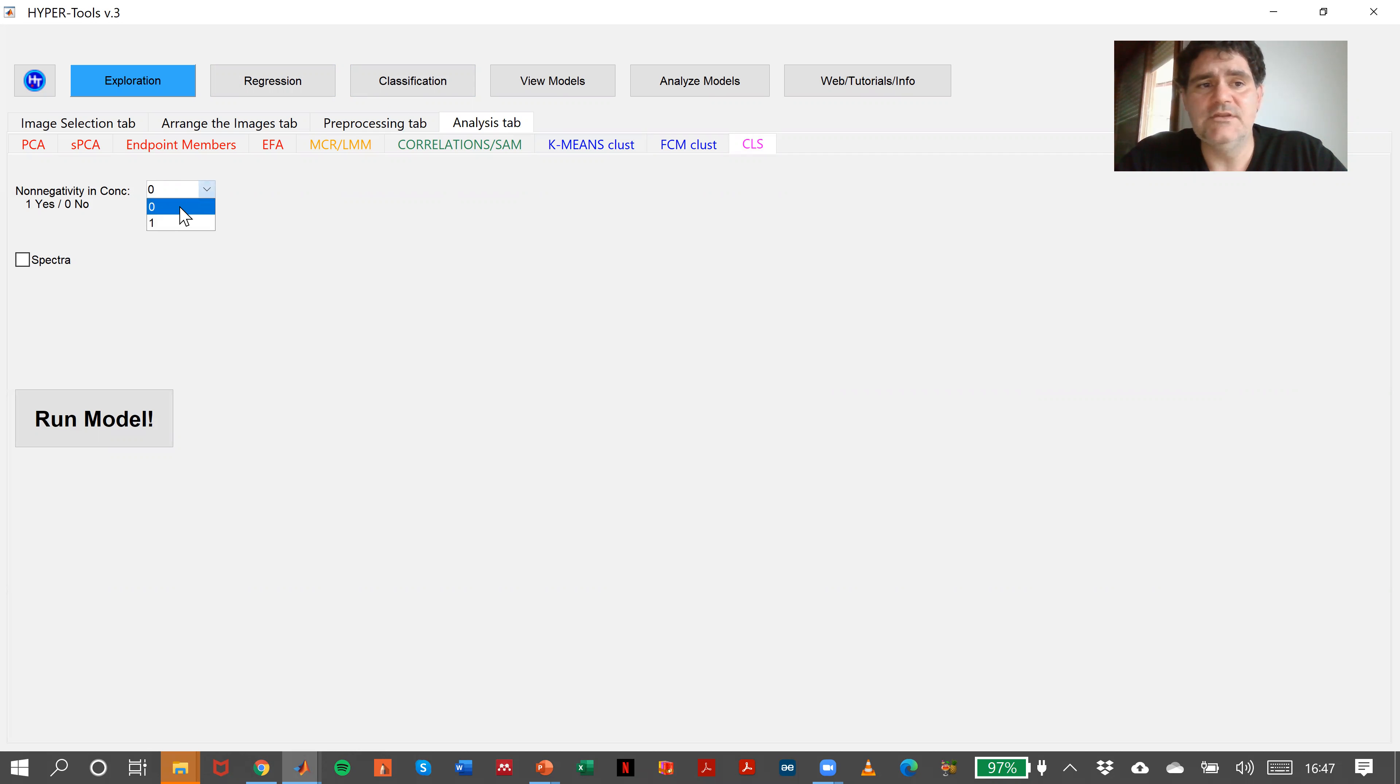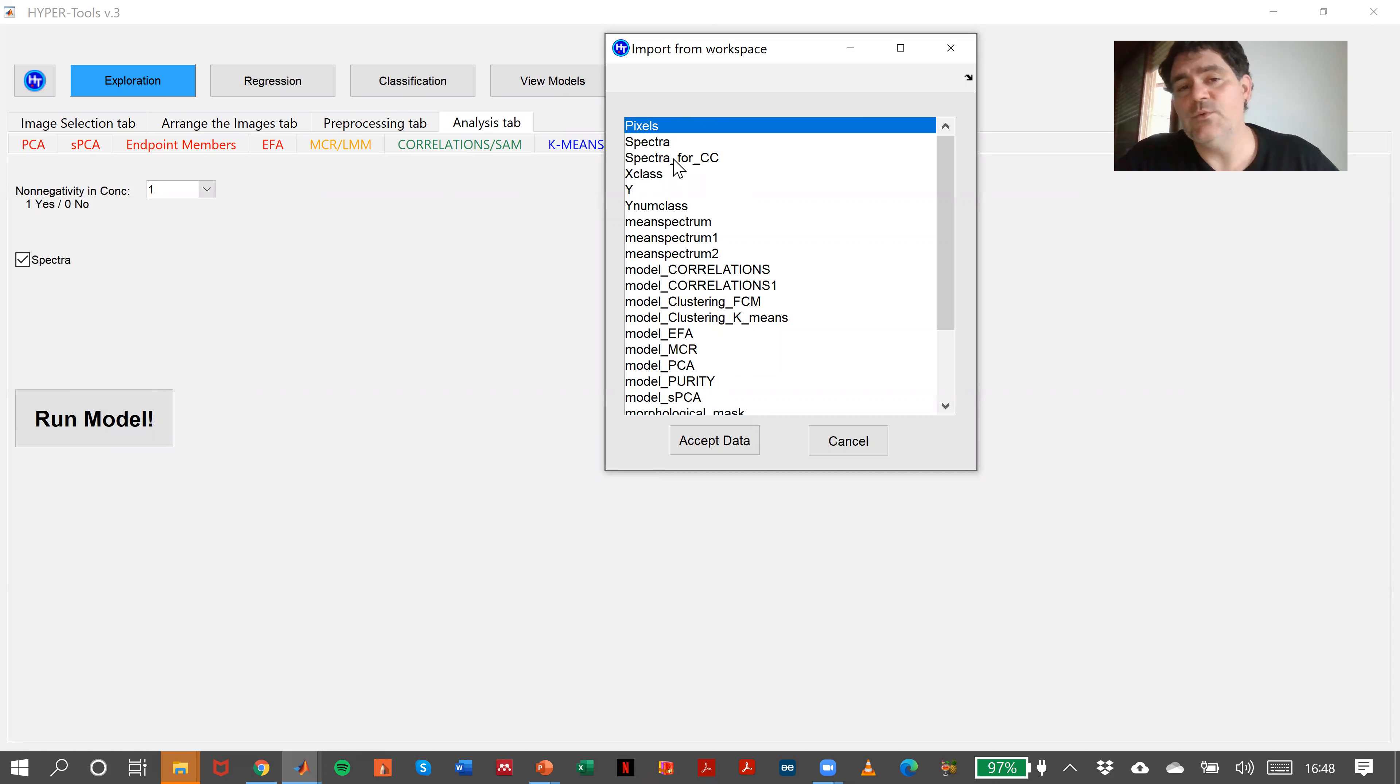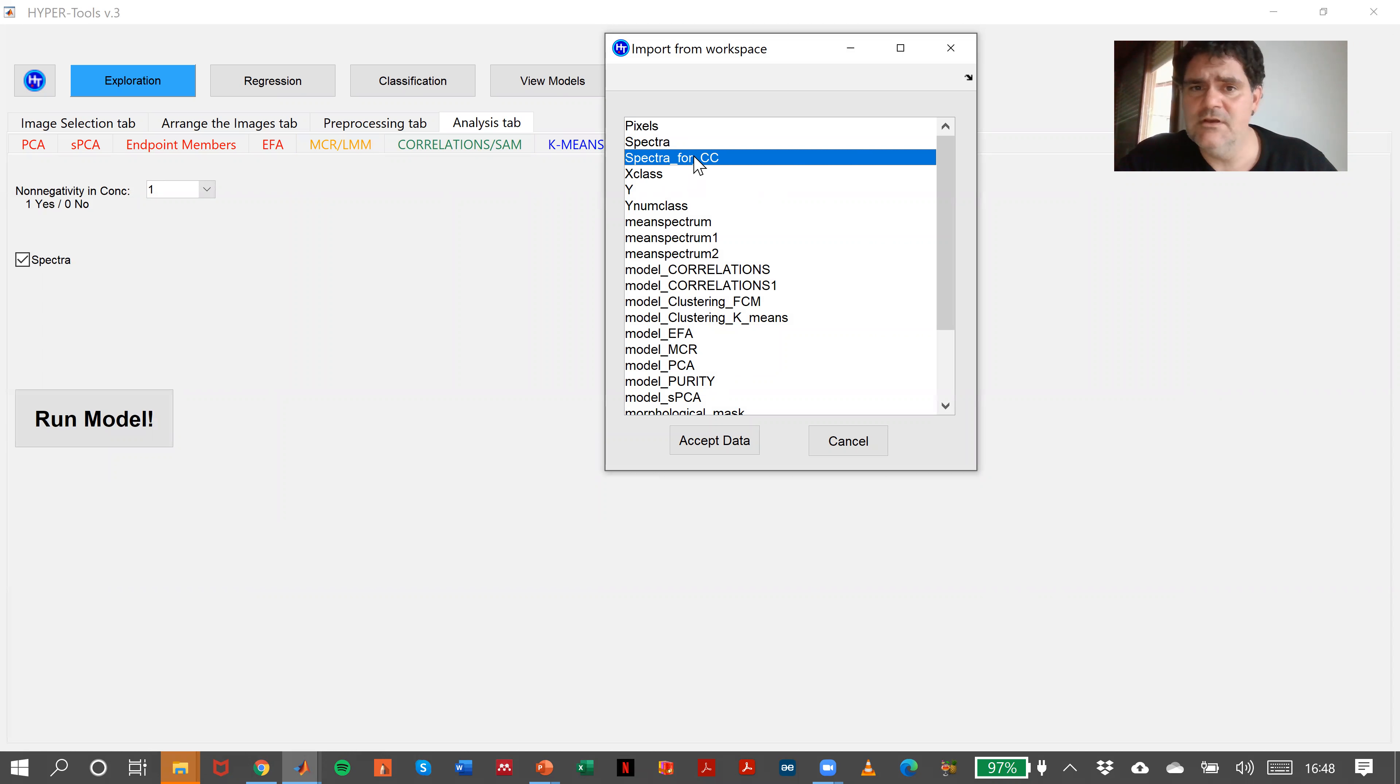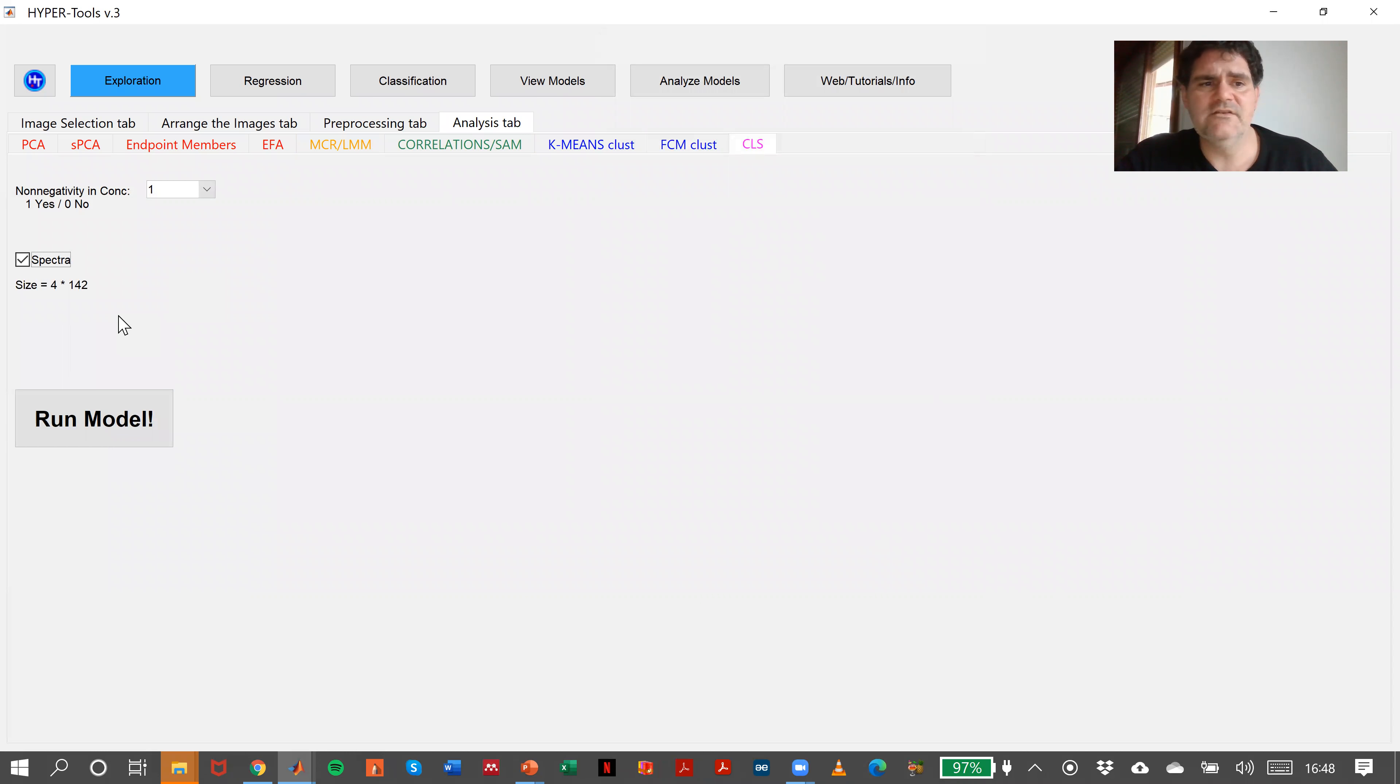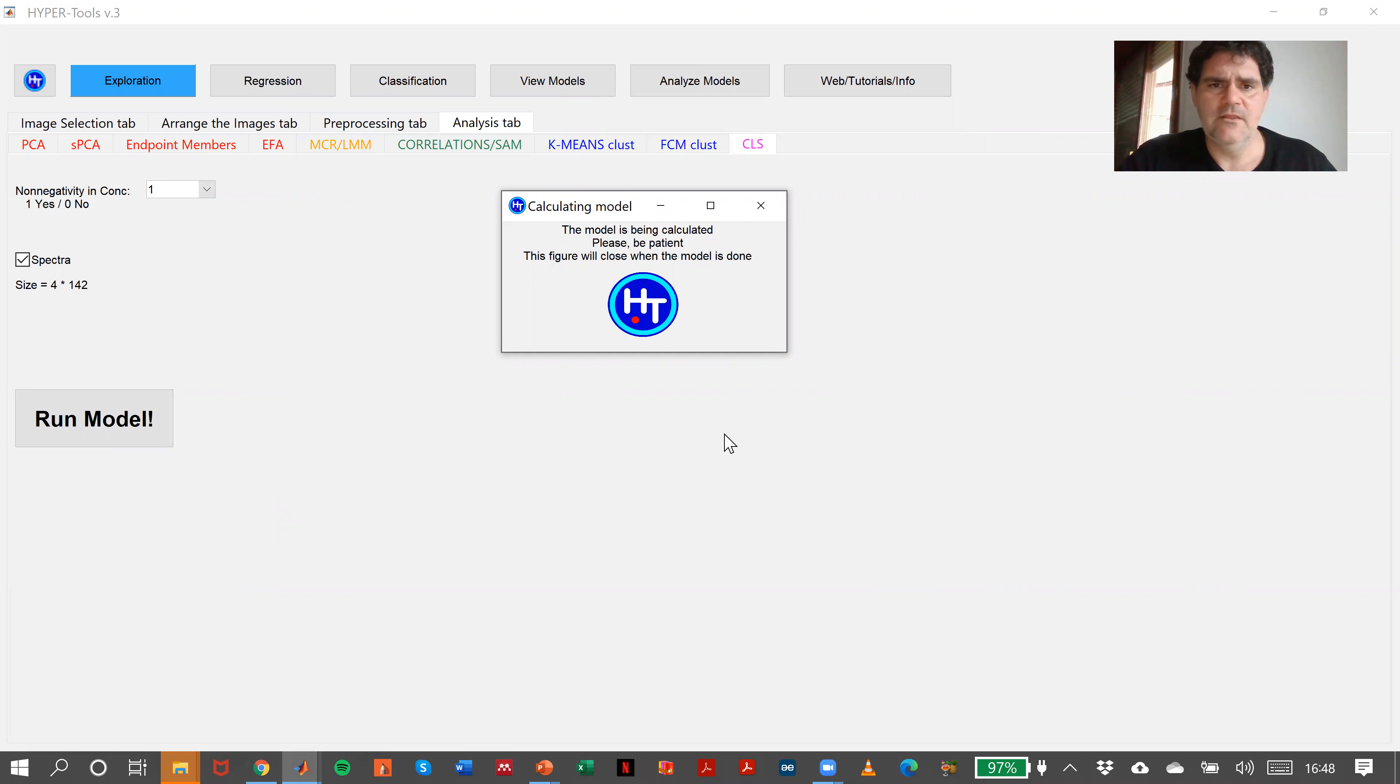Finally, the last thing we can do in exploration is classical least squares with no negativity in the concentrations. For the spectra, we need to load the database in our workspace. In this case, we'll use the same database as we used for correlations. Spectrum, accept, and run the model.